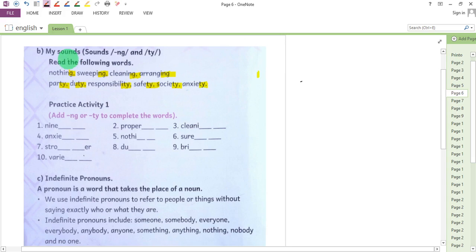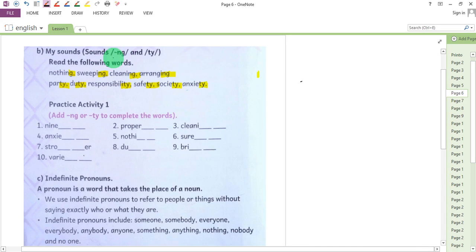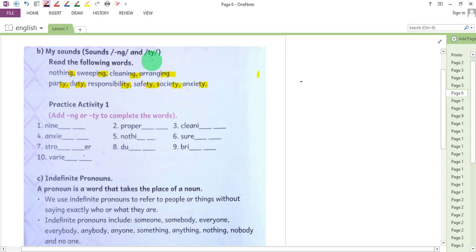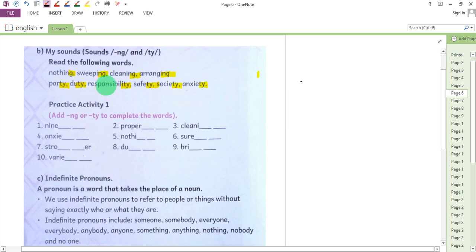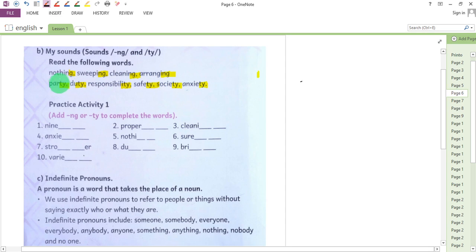In this lesson we shall read about my sounds and we will concentrate on sound 'ng' which is made by letters N and G, and sound 'ty' which is made by letters T and Y. We shall start by reading the following words the way they are supposed to be read.